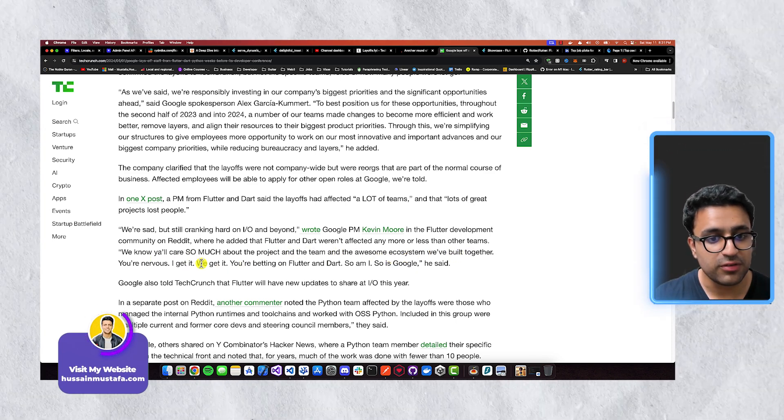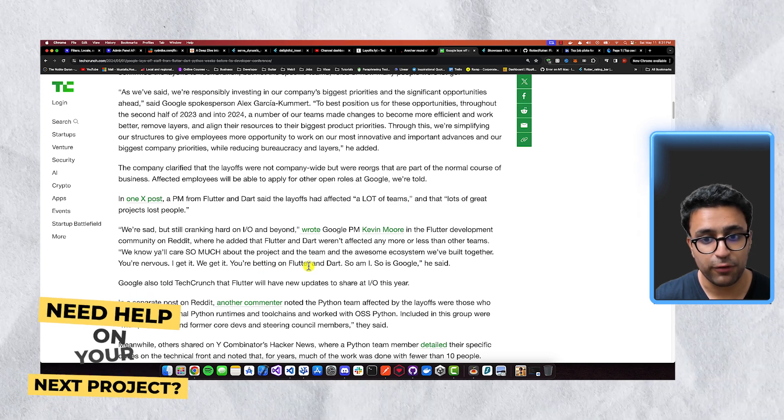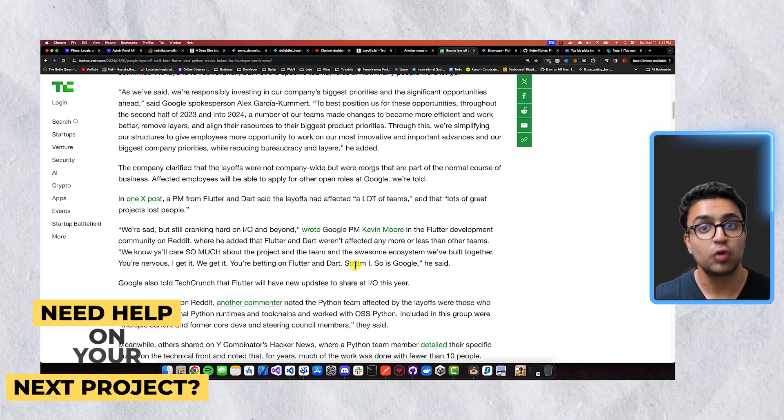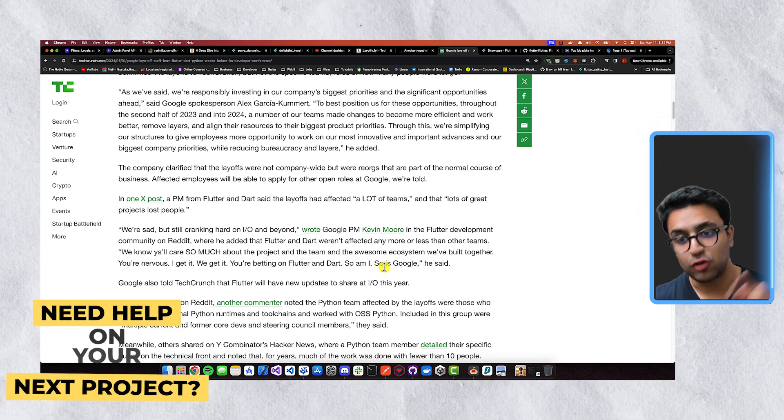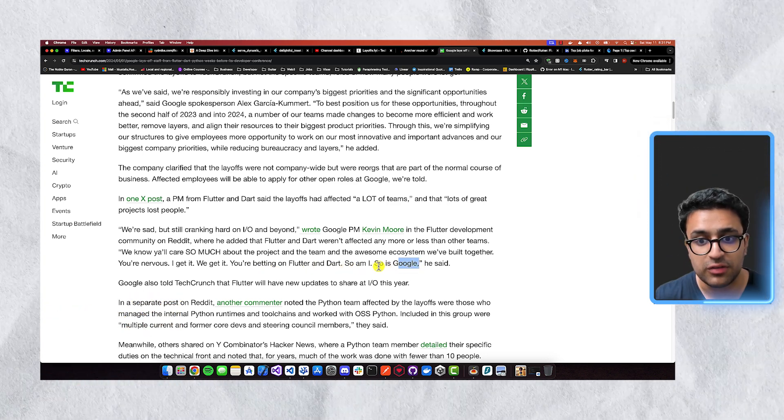You're nervous, I get it, and we get it, you're betting on Flutter and Dart, so am I, and so is Google.